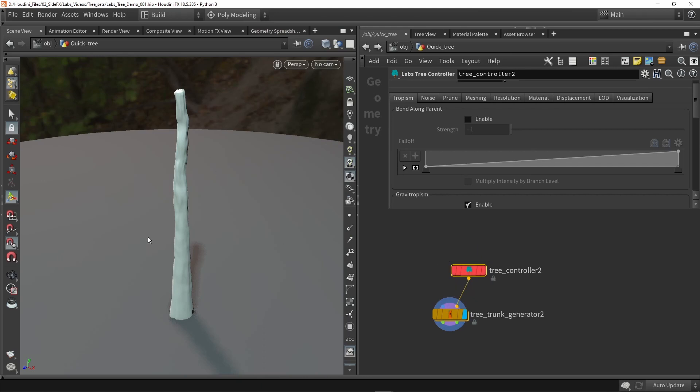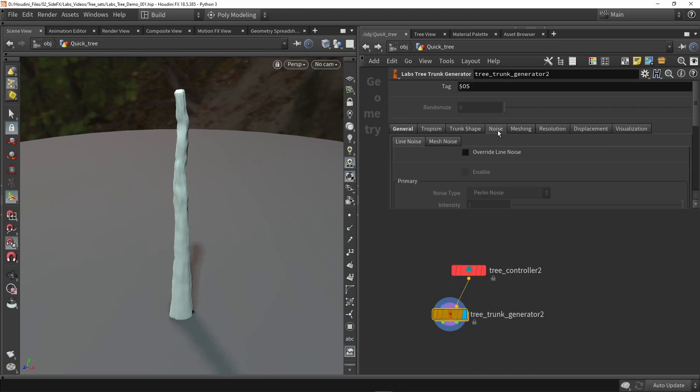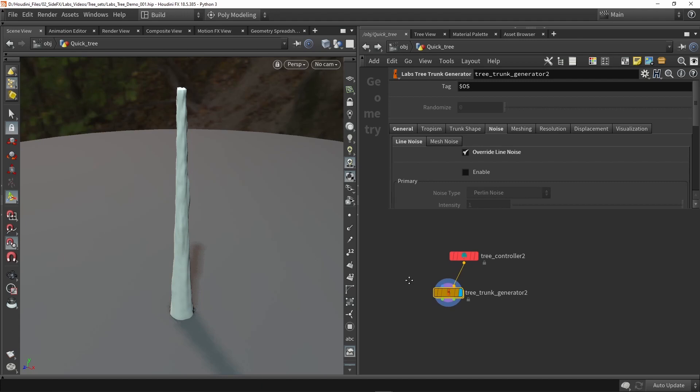You can see that it will add some noise and if you don't want that we can go to the trunk and override the noise with custom values and you can see that it goes back to its normal shape here.